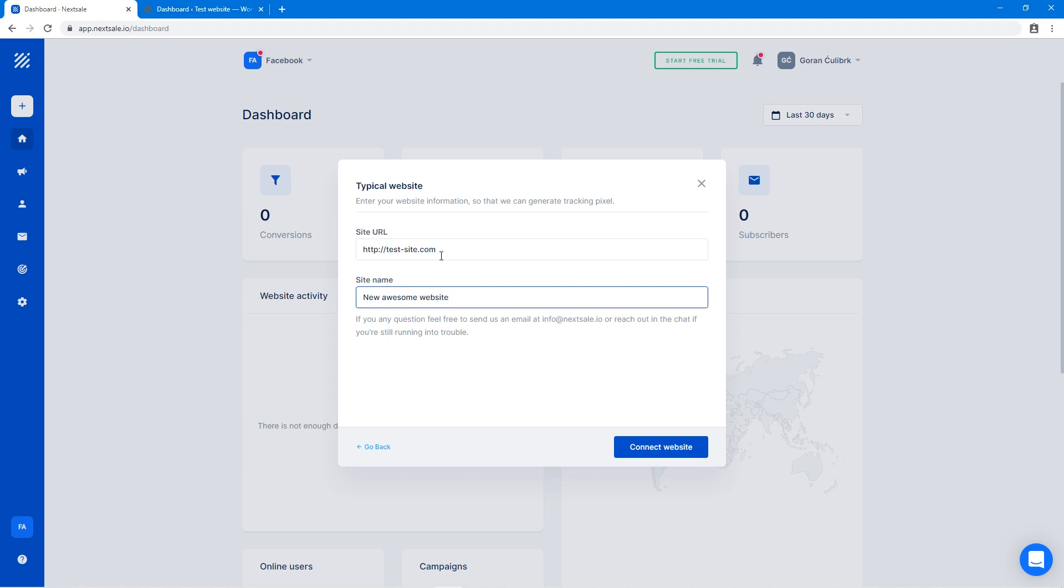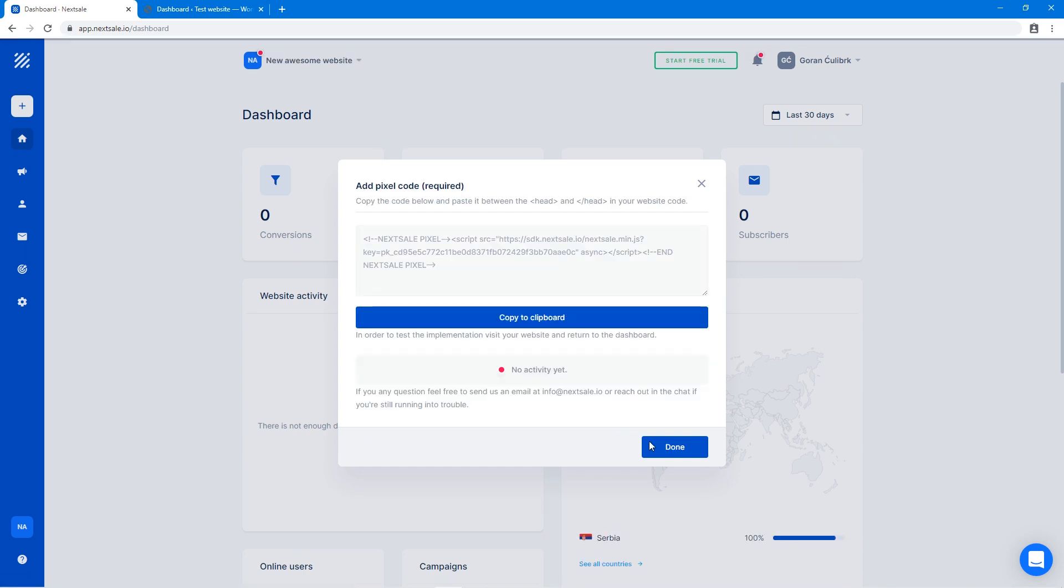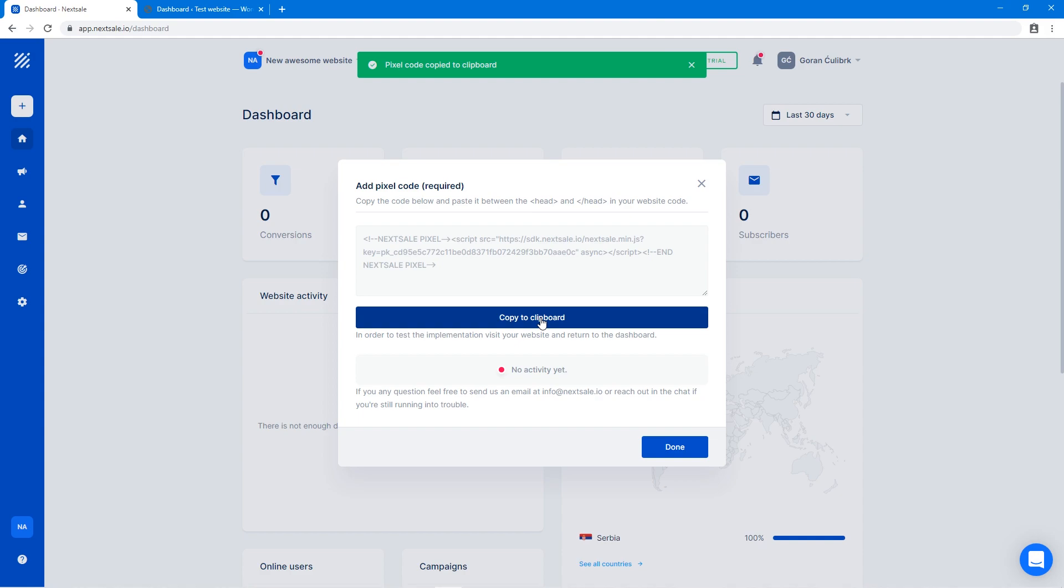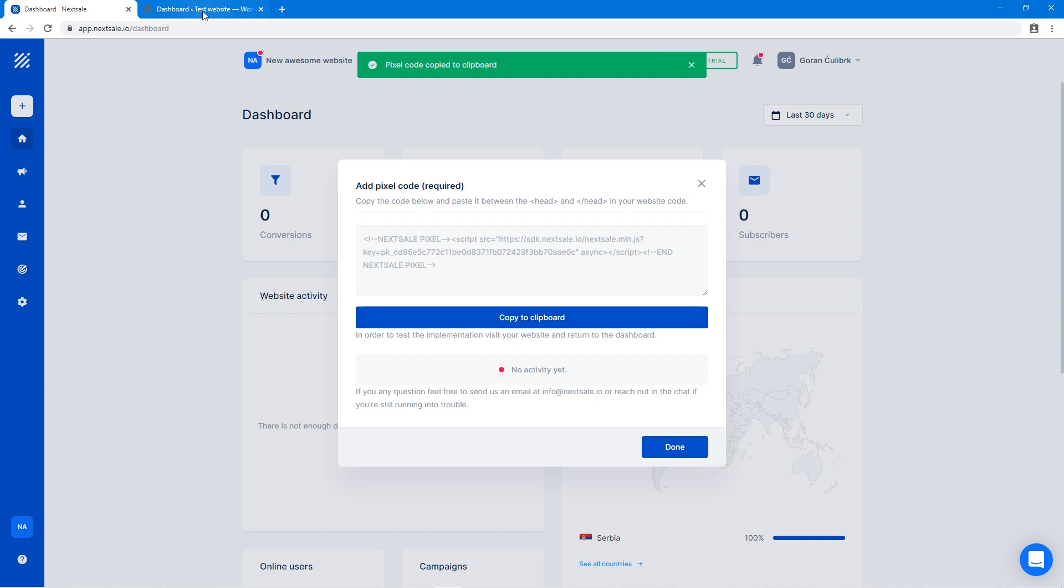Once you're complete, click Connect Website and you will get the code. This piece of code needs to be placed in your website header, so let's open up our test website.